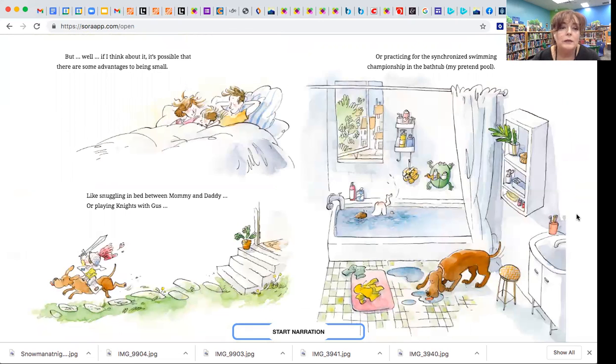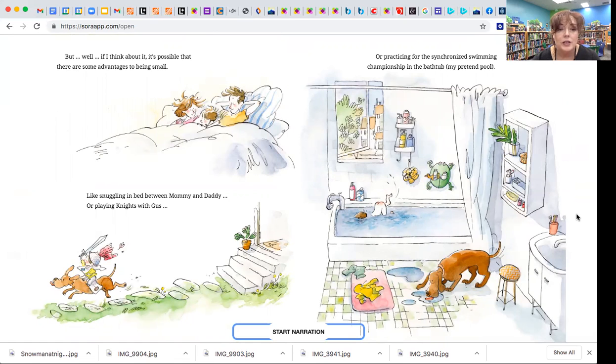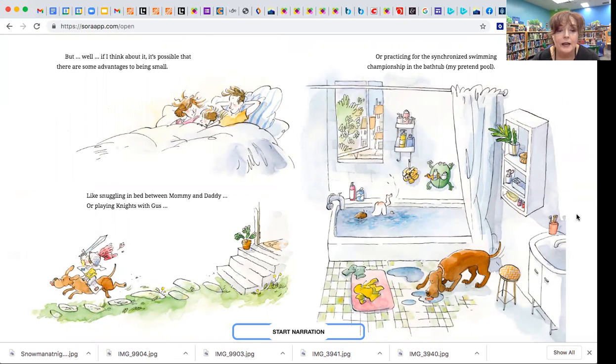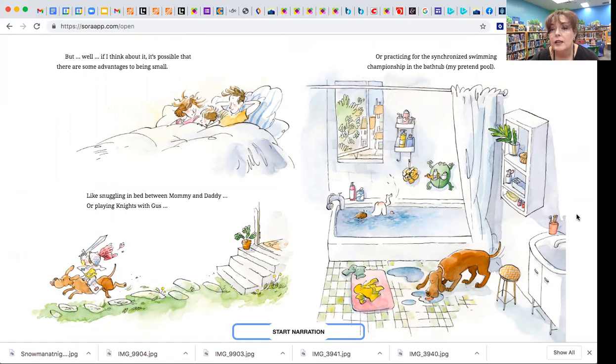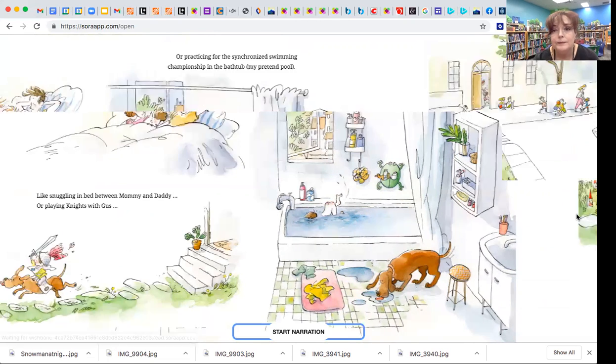But, well, if I think about it, it's possible that there are some advantages to being small, like snuggling in bed between mommy and daddy, or playing nights with Gus, or practicing for the synchronized swimming championship in the bathtub, my pretend pool.